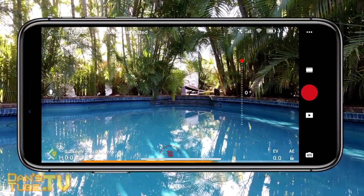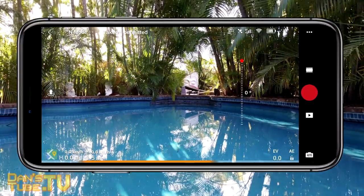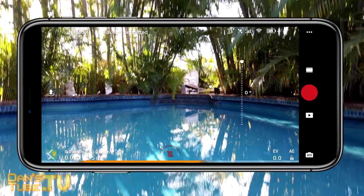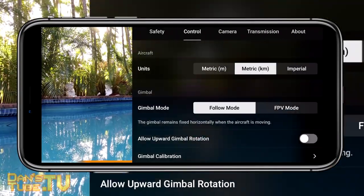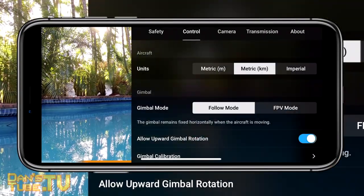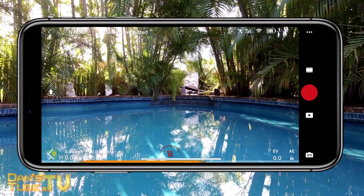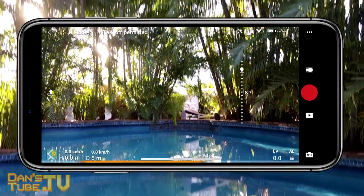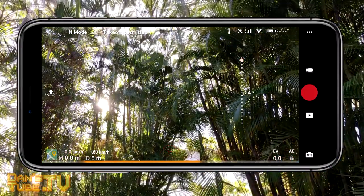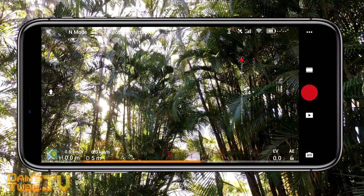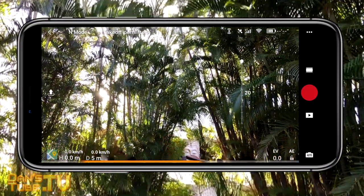The next setting to enable is allow upward gimbal rotation. This basically allows your gimbal to tilt up past the zero degree mark all the way up to 24 degrees.